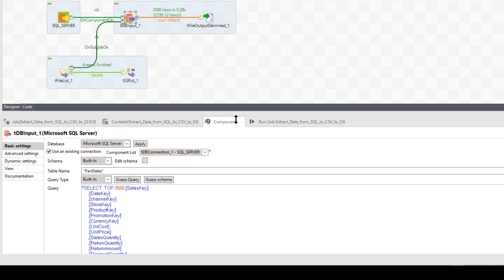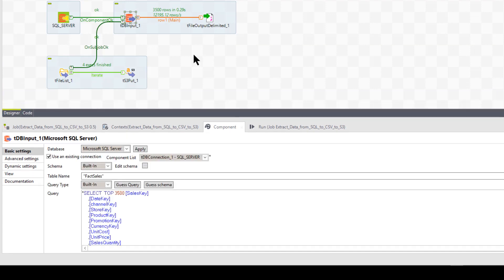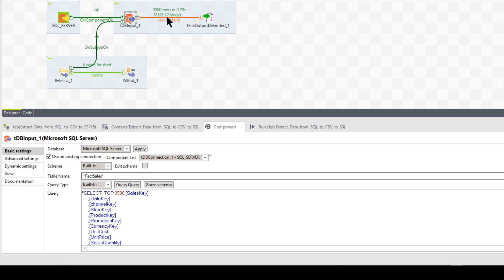So we're going to select 3,500 rows. We are then going to move those rows first. We can't move them directly into an S3 bucket. Okay. As a file. What we can do though, is put that into a comma, CSV, a delimited file over on our Talend server.